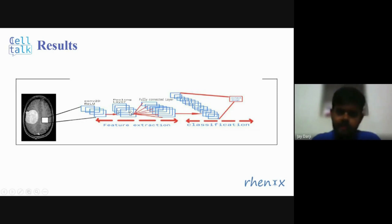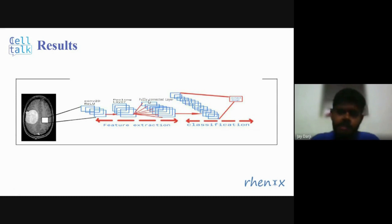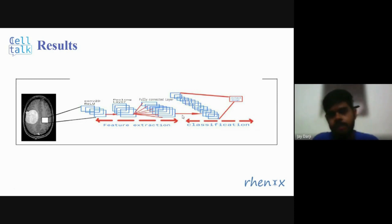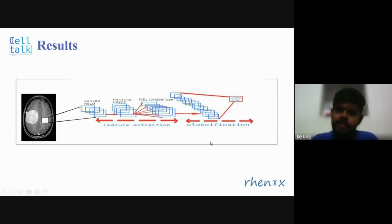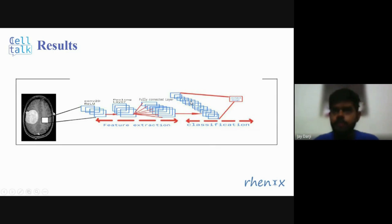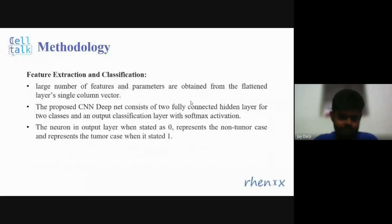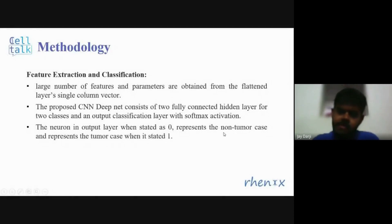After that, the data goes to the fully connected layer, which flattens the input pixels into a vector. There can be more than one fully connected layer — in our case, there are two: one for abnormal images and one for normal images. The flattened vector is given to the hidden layer, which classifies the image as abnormal or normal. The neuron in the output layer states 0 for the non-tumor case and 1 for the tumor case.